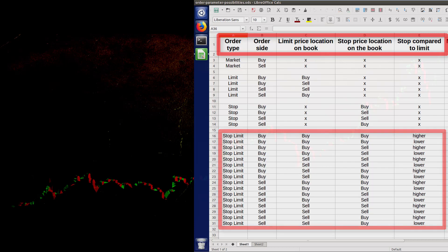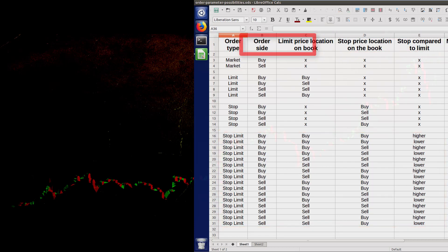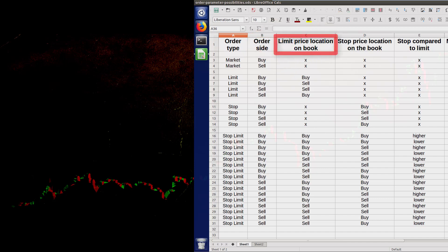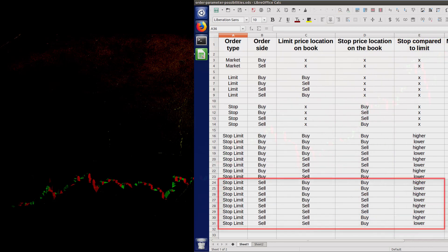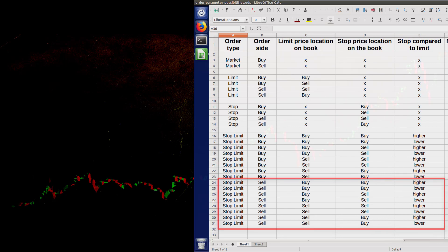Stop limit orders have four parameters that affect their behavior: the side of the order, that can be buy or sell; the limit price location on the book, that can be on the buy side or the sell side; and the stop price location compared to the limit price — the stop price can be higher or lower than the limit price. Out of the 16 possible configurations, eight are sell side and eight are buy side.